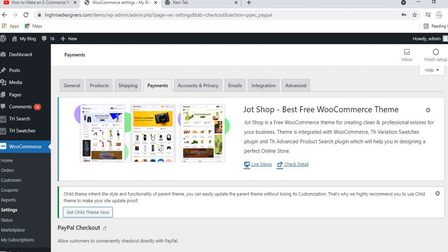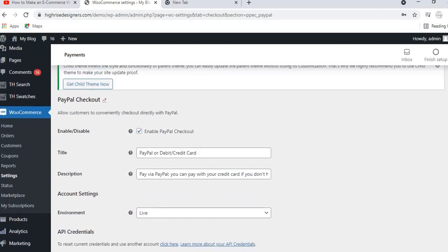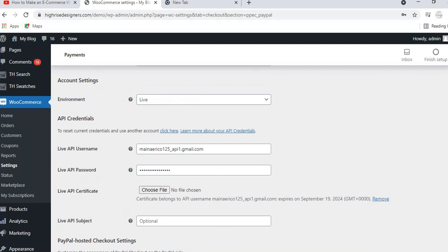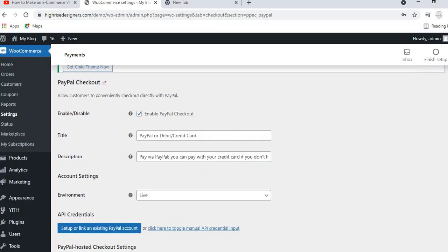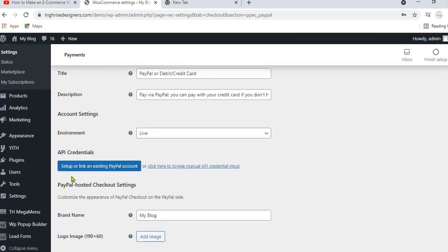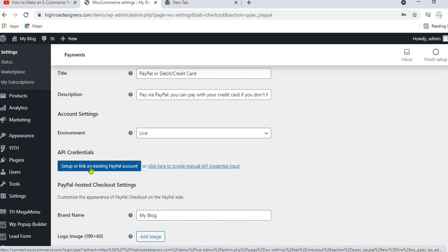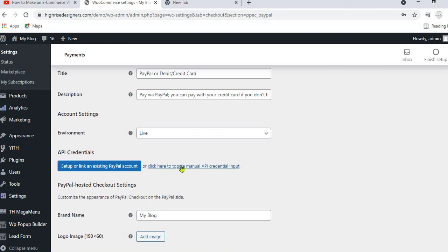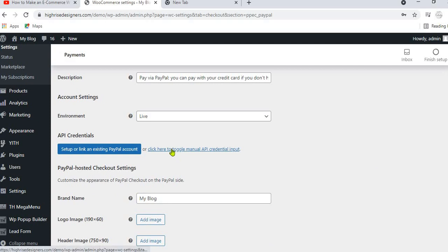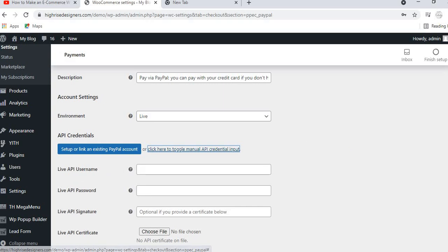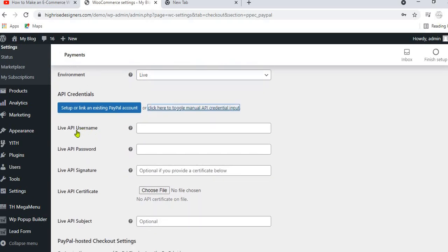What we want to do now is connect PayPal Checkout to your PayPal account — the account where you will be receiving payments. On this settings page, you will see a button that says Set up or link an existing PayPal account, or click here to toggle manual API credential input. We need the live API username, live API password, and live API signature of your PayPal account. Let me show you how to get these credentials. The first thing is to log in to your PayPal account at paypal.com.